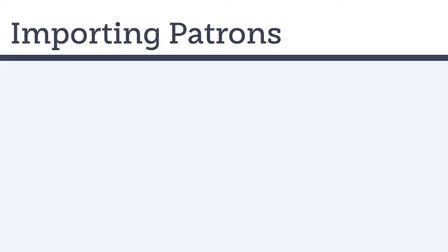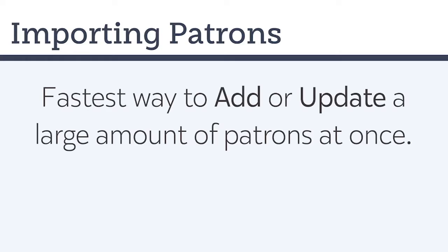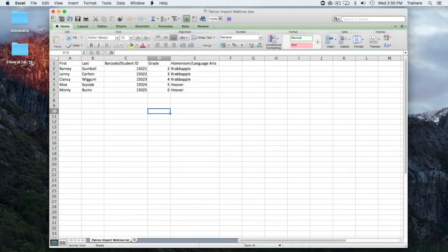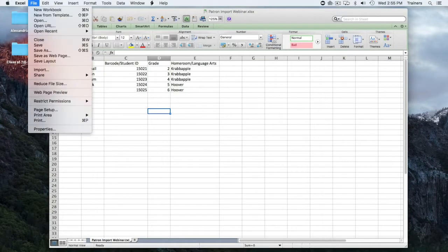Importing patrons is a fast and easy way to add or update a large group of people in Alexandria. This can be accomplished by listing the required information into a tab-delimited text document, with the top line of the document being a header list.